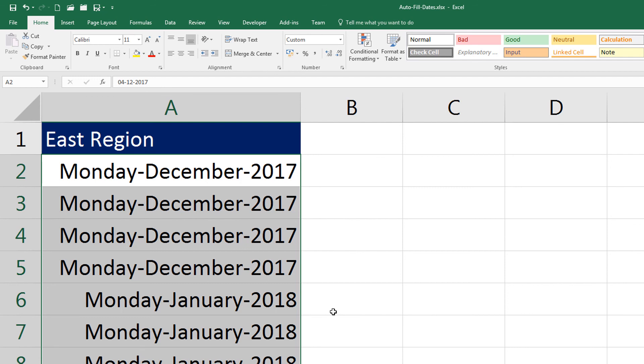I request you to play around with different formats, try to make a mix of different formats and see what comes out. In case you get stuck, do not hesitate to write a comment in the section below and I'll be happy to help you.